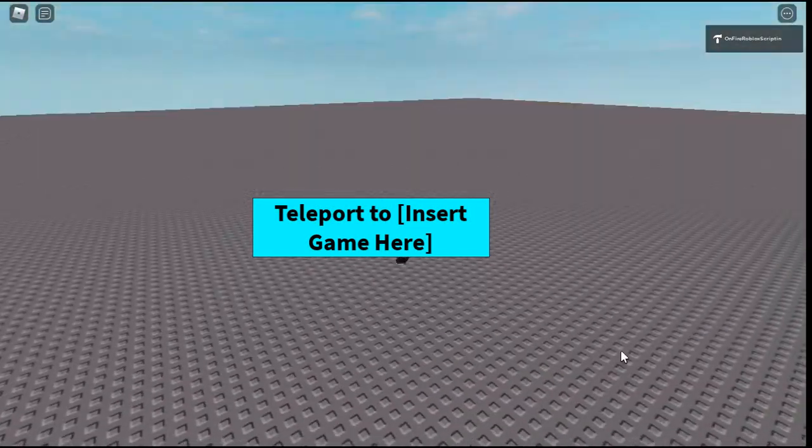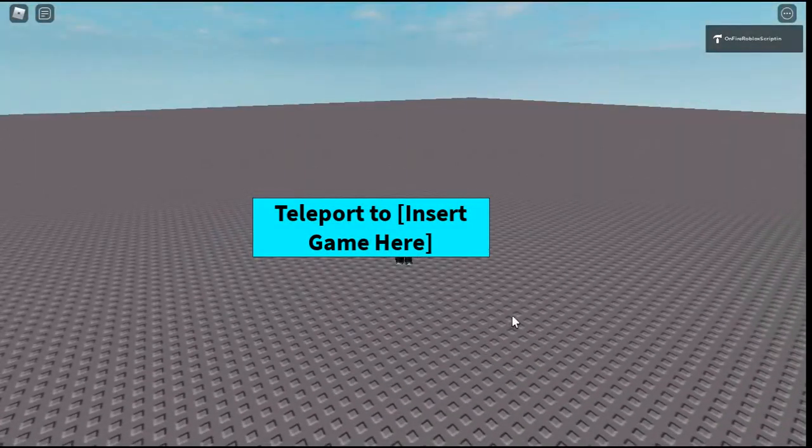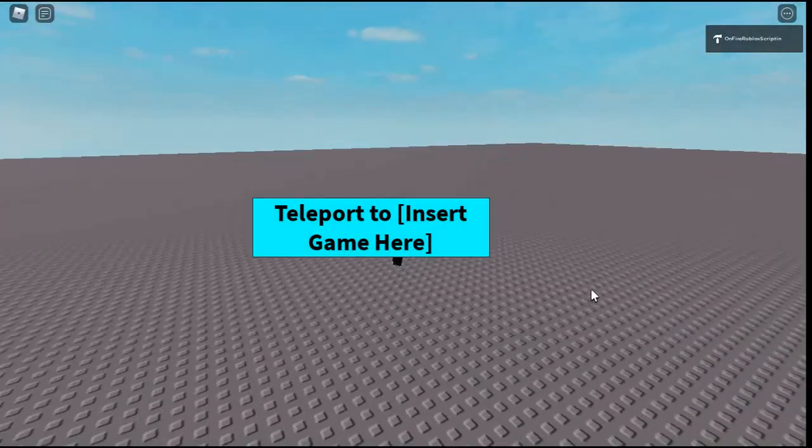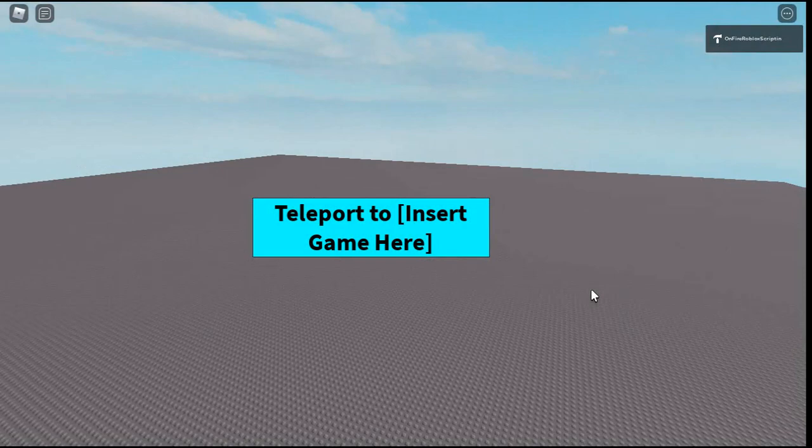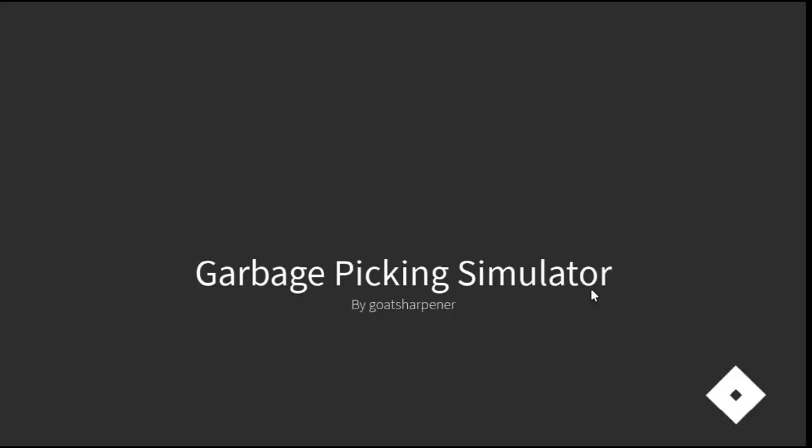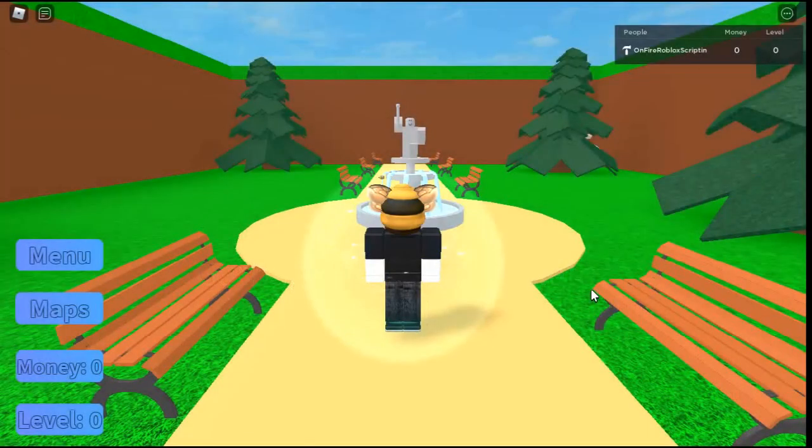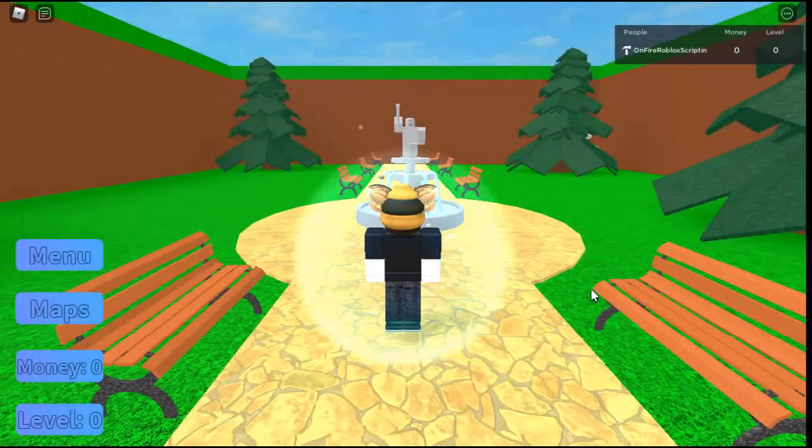Hey you guys, welcome to OnFire Roblox Scripting. In today's video I'm going to be showing you how to make a button that you can press and then it will teleport you to another game. So let's just get right into it.